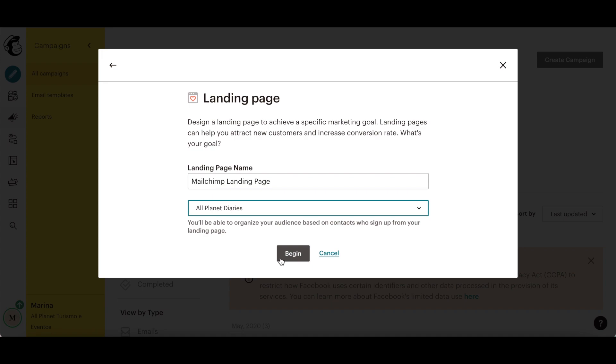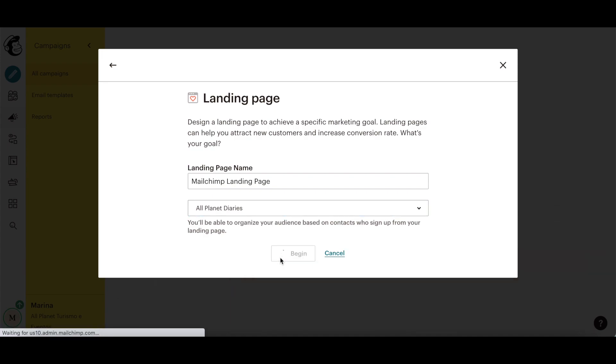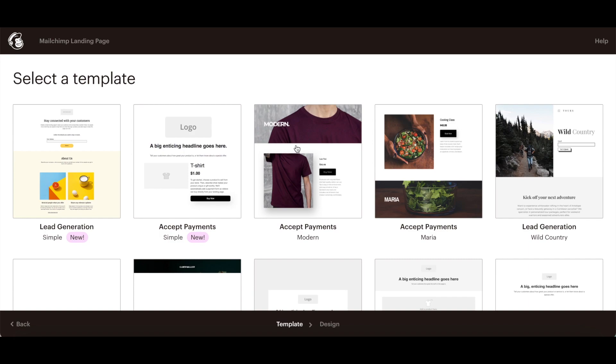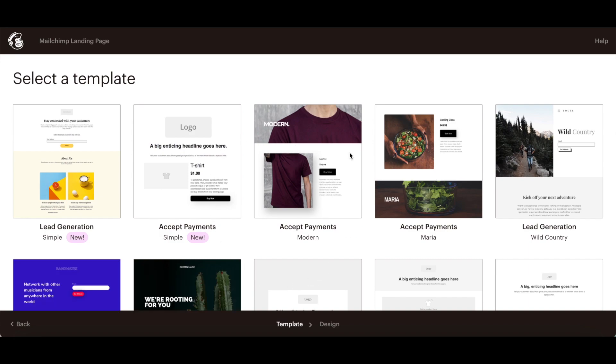Then click on begin to access the MailChimp landing page builder. Before you can use a MailChimp landing page template, you must click accept to accept their additional terms.